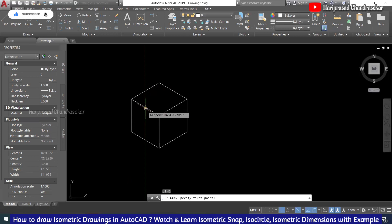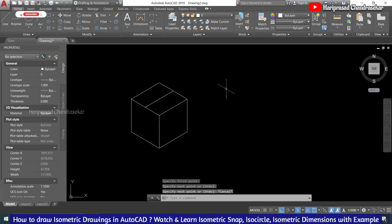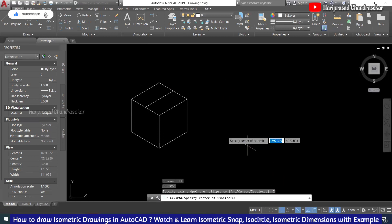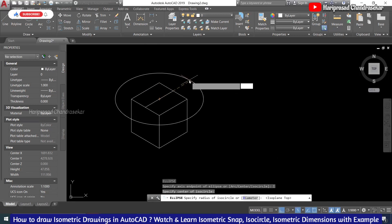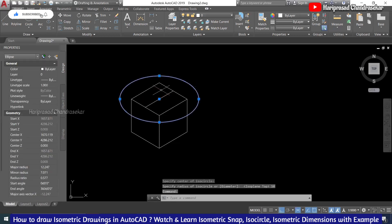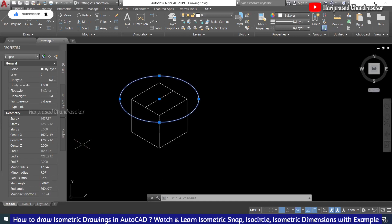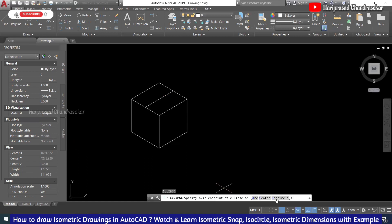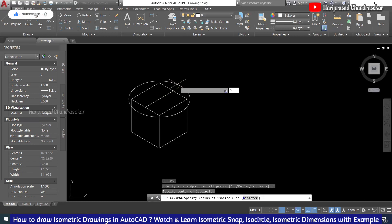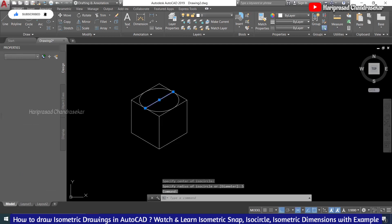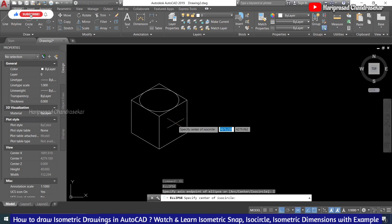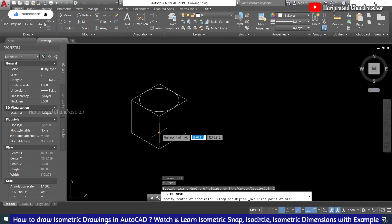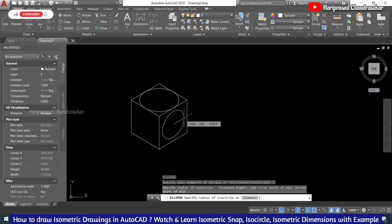If you want to draw a circle here, you should not use the circle command — you need to use Ellipse. Go to Ellipse, then go for Isocircle. It asks for the center; click the center and change direction using Ctrl+E. Put the radius — I'm putting 10, so it came like this. For another isocircle in a different direction, use F5 to change direction. Shift mid between two points, then put radius 5, so it takes a diameter of 10.